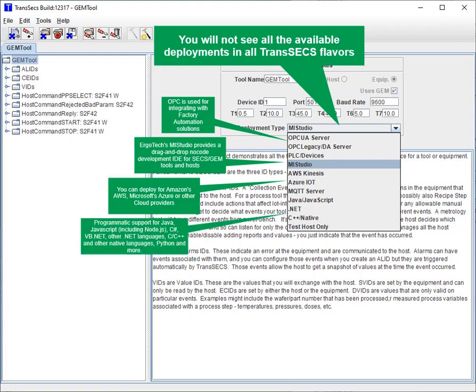Programmatic support is available for Java, JavaScript including Node.js, C#, .NET and other .NET languages, C/C++ and other native languages, Python, and more. There is also a mode only used for testing hosts from TransAct.